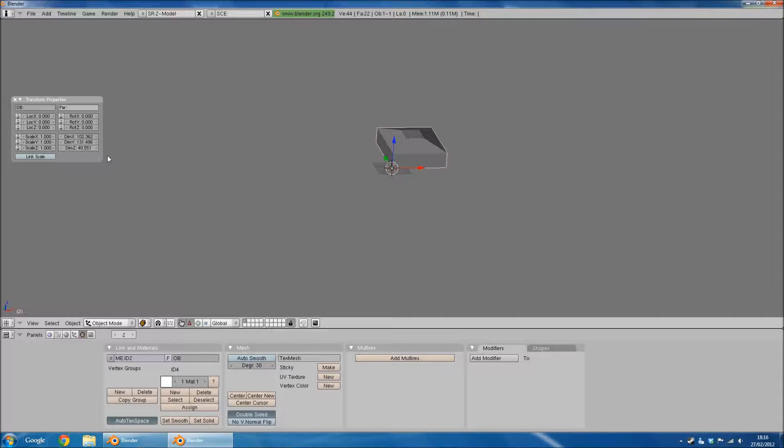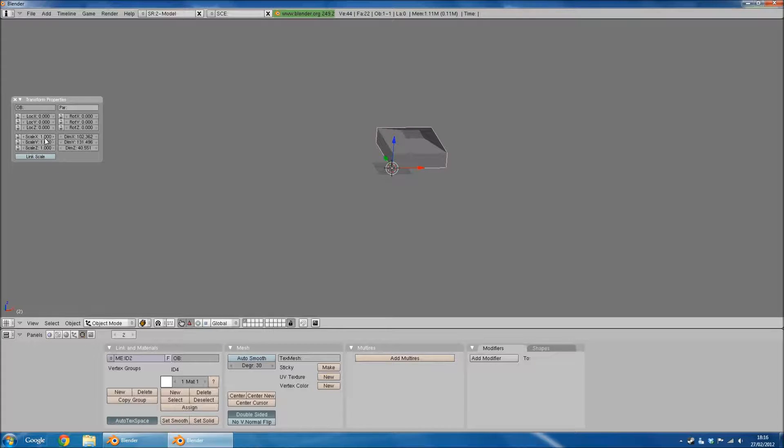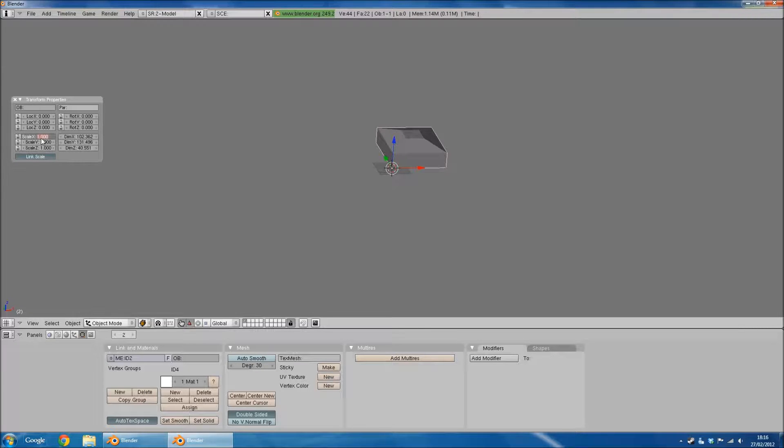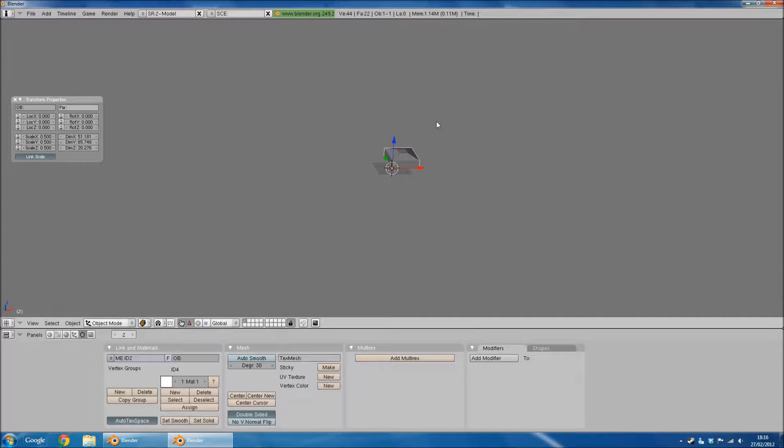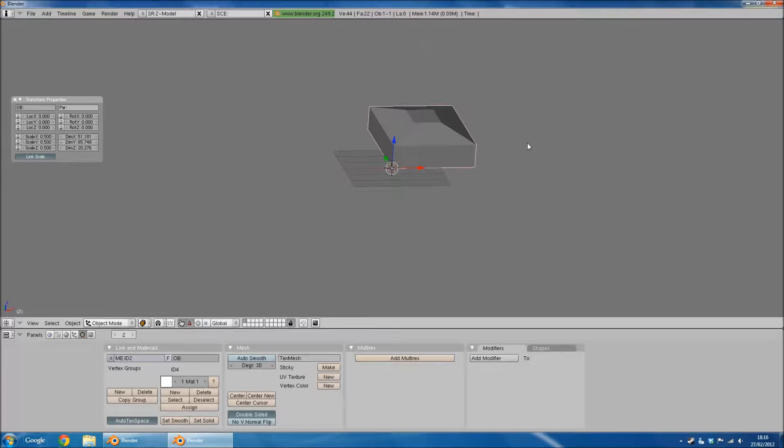If your model has been scaled all the same size, so each value is a whole number, exactly the same number. For instance, mine is 0.5 on each one. You can simply click link scale and only change one value, and it will change them all. Now that would have scaled my model to the values that I'd entered, and it should now be the size I want it to be.